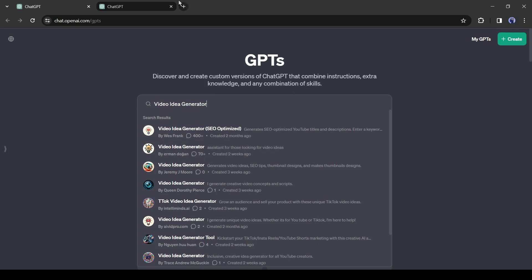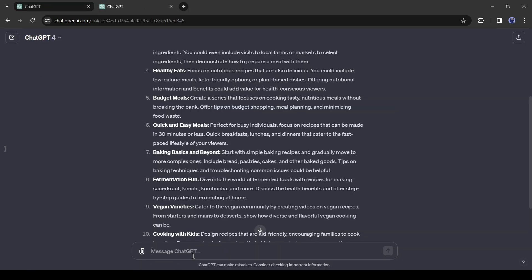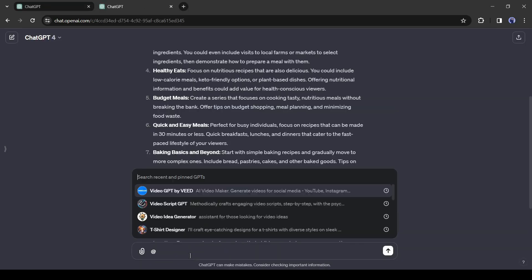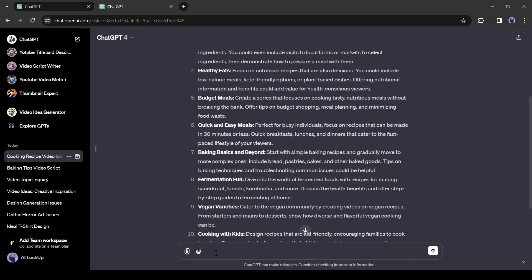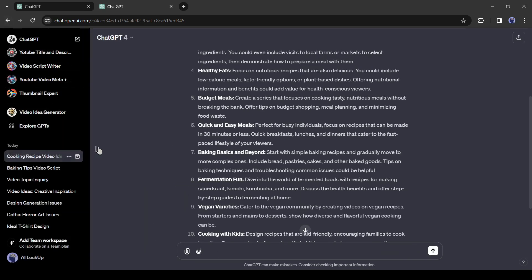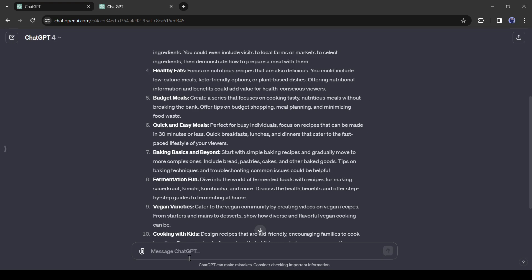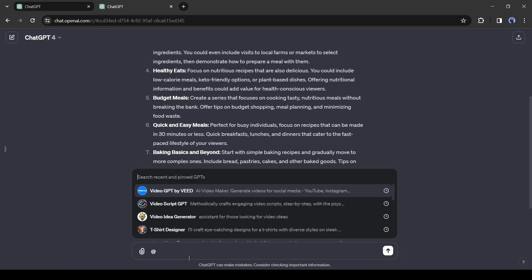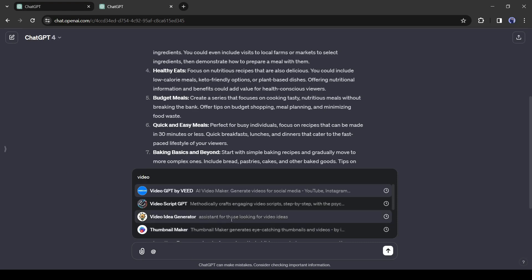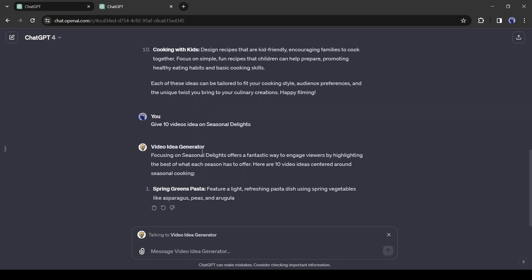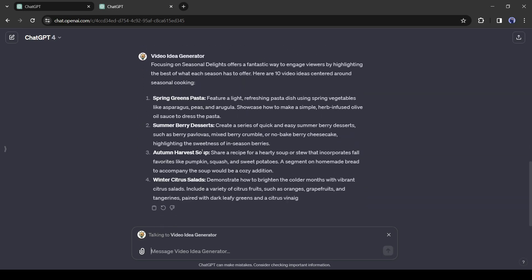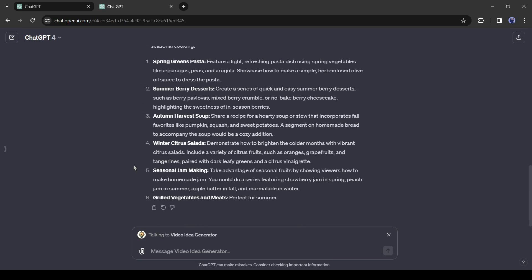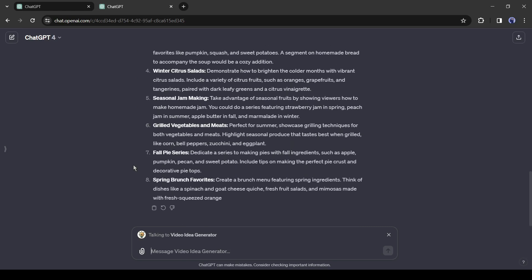To start using video idea generator come to the text box and then type @ and then select the GPT. Now an important thing, here you will find only those GPTs that you have used recently. If you need another GPT, just find it and use it one time, or pin it to the taskbar. After that, refresh the page. You will find the GPT. Alright, after mentioning the GPT, enter the niche and it will generate the video ideas. And here it is, our video ideas are ready.